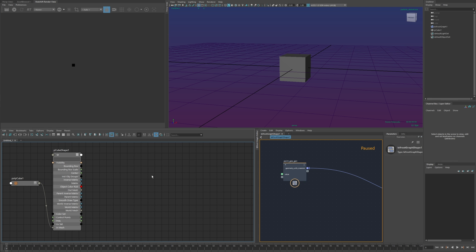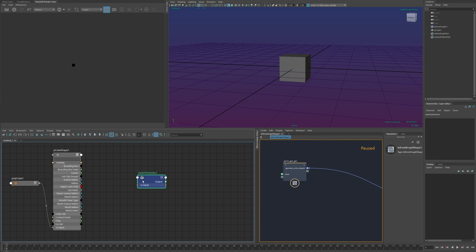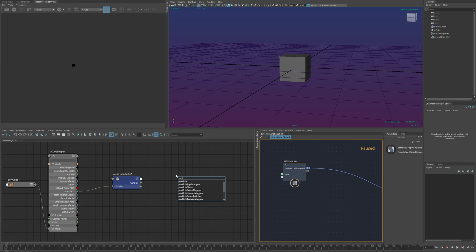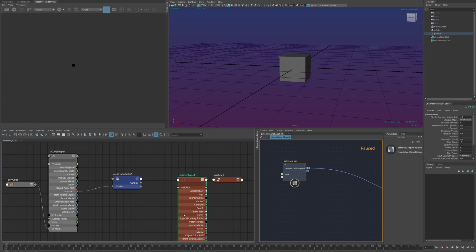So first I just want to show how the node itself works. It's called mesh to particles and the input is very simply just whatever Maya mesh source and the output is a time attribute and this is supposed to go into a particle's current time attribute.